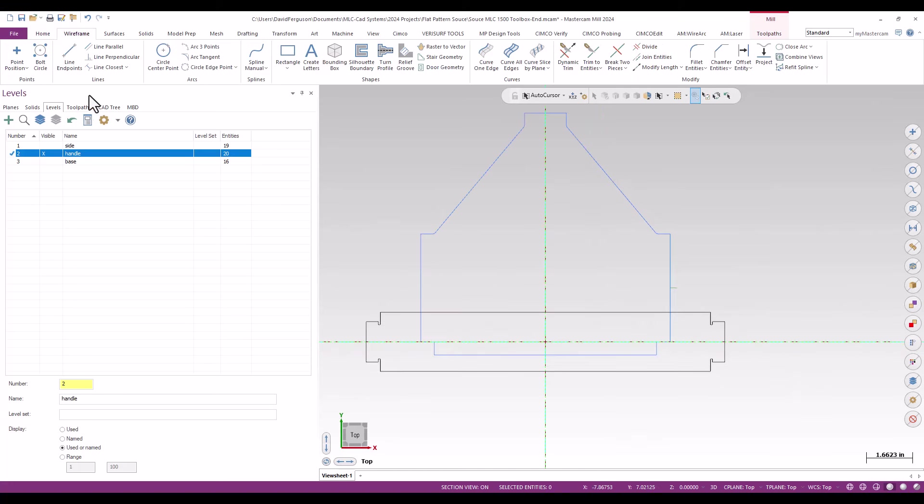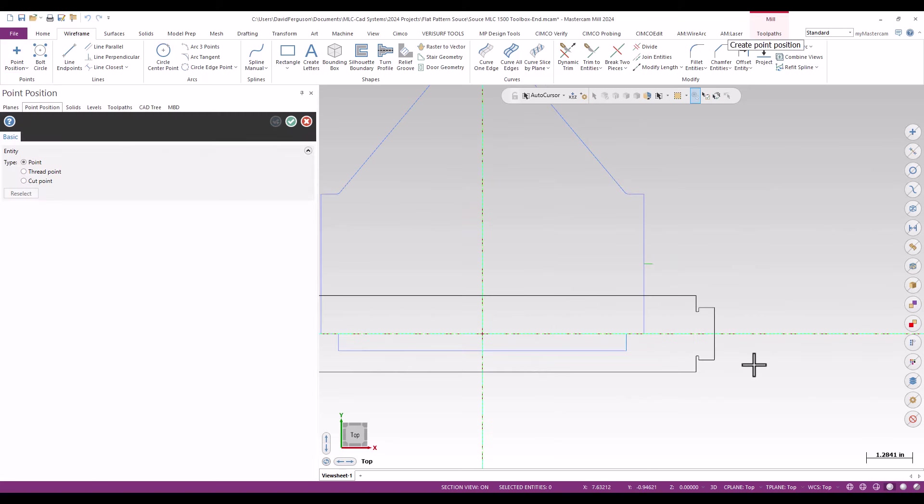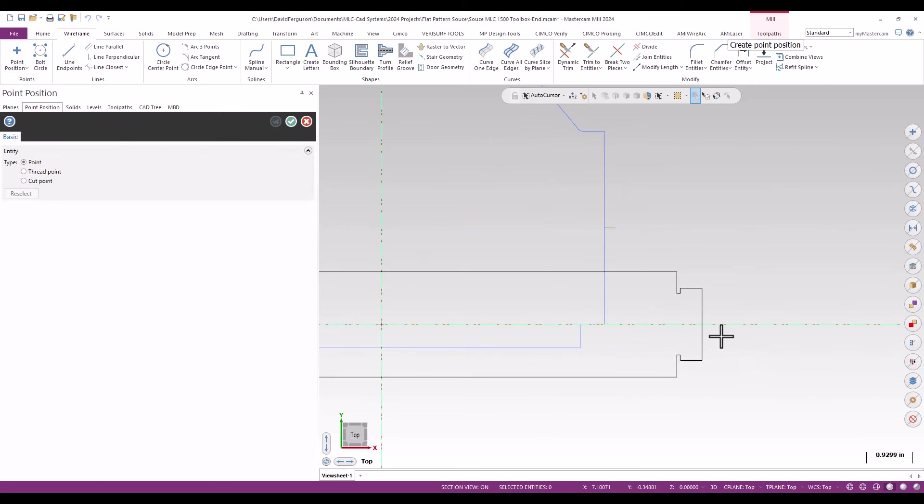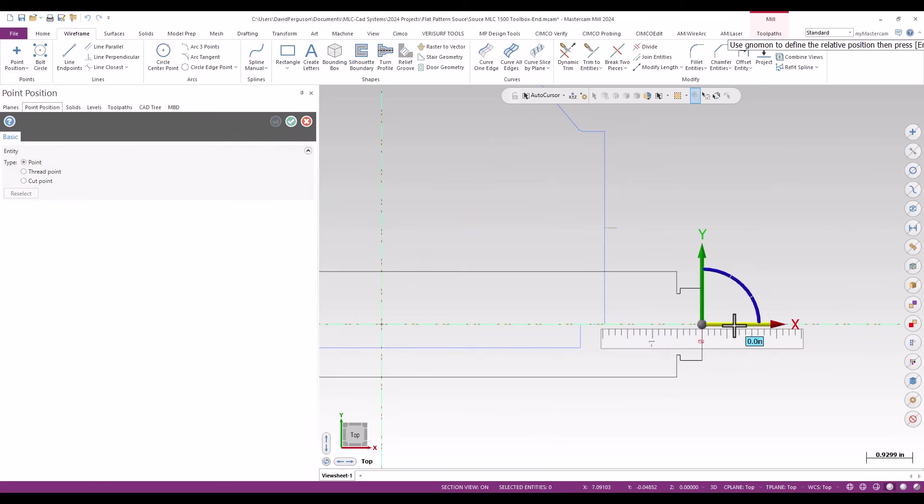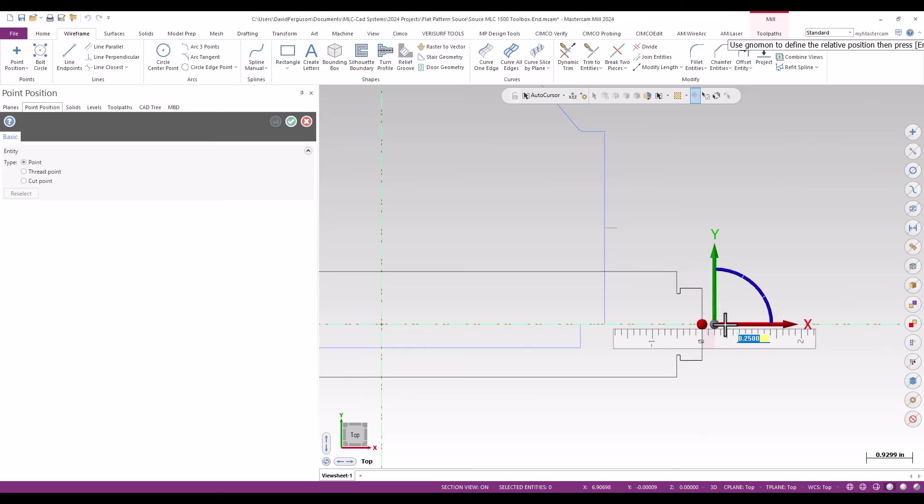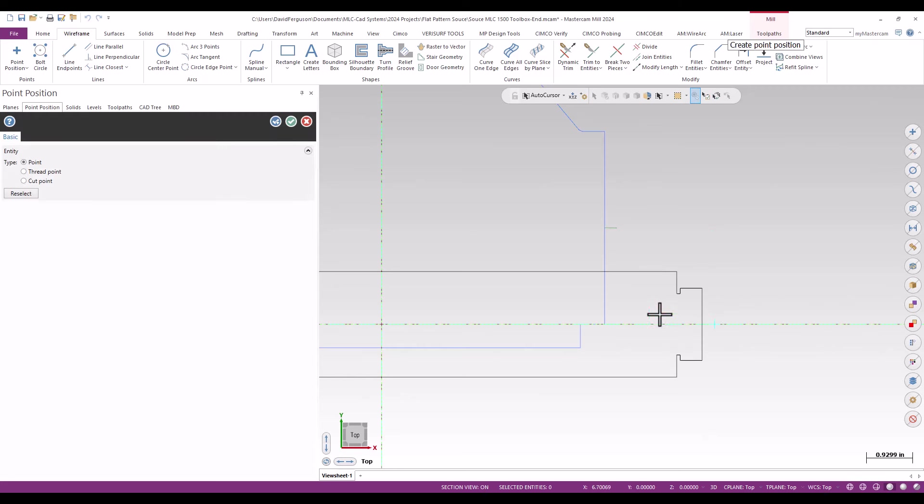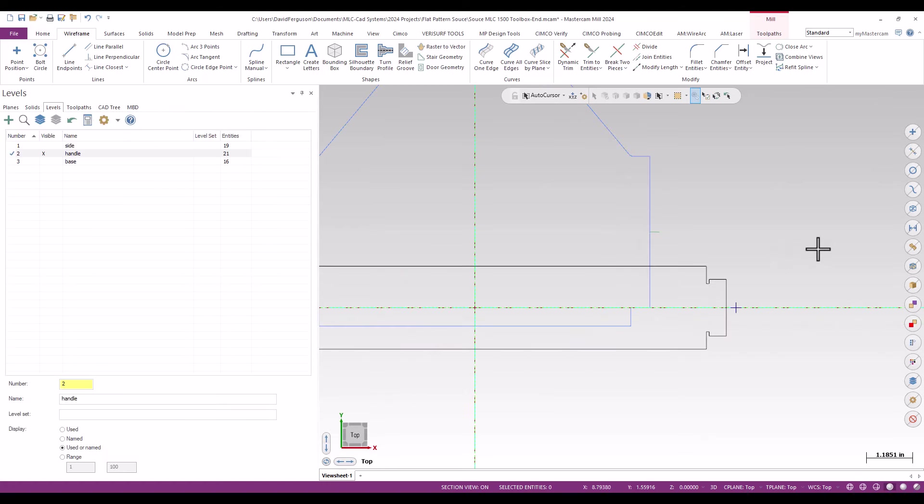I'll go ahead and go up to my wireframe ribbon. Again, a point position and I'll just do that quick little shift click since that worked okay and we'll just go again about a quarter inch positive in X and there we go, there's my burn-in point.